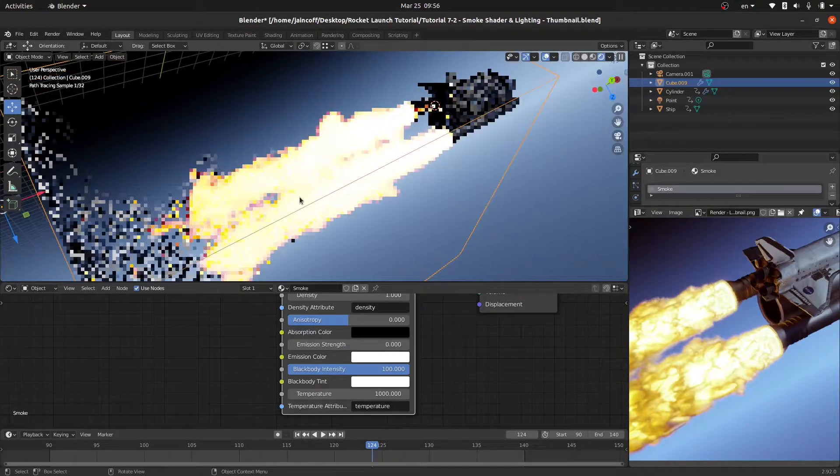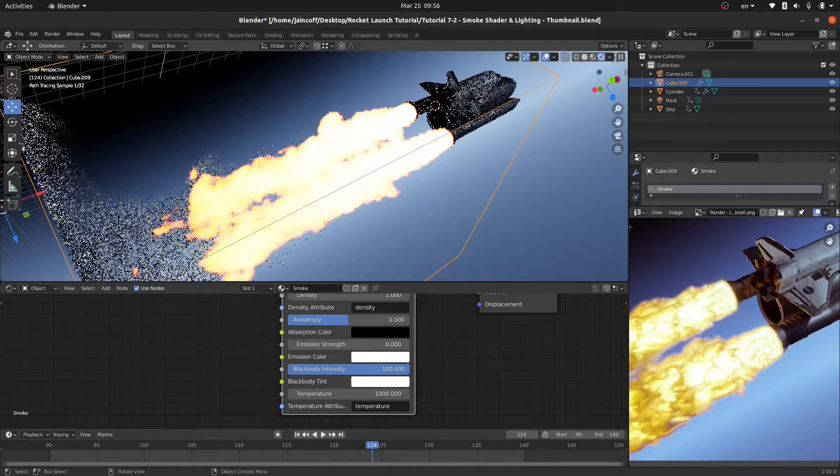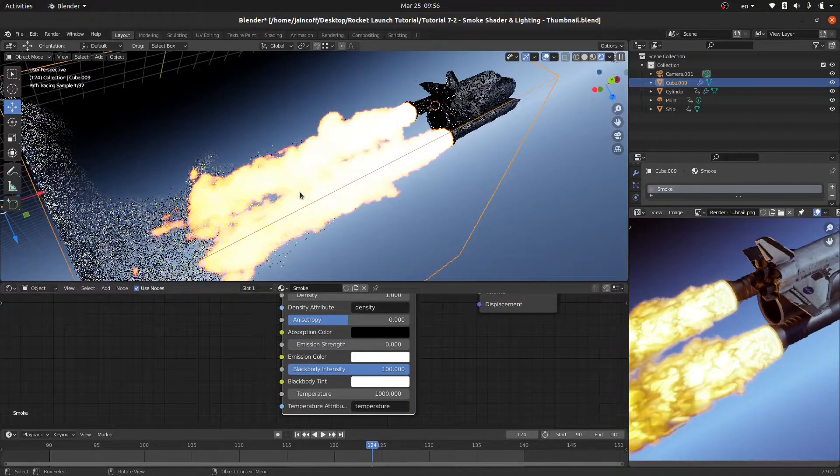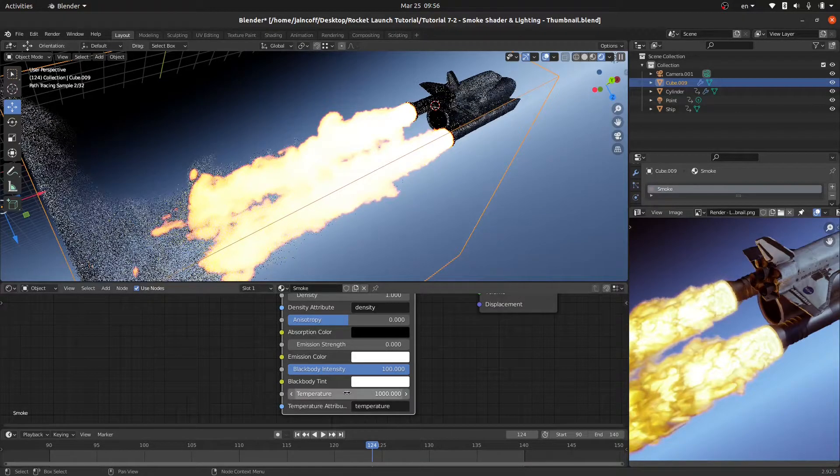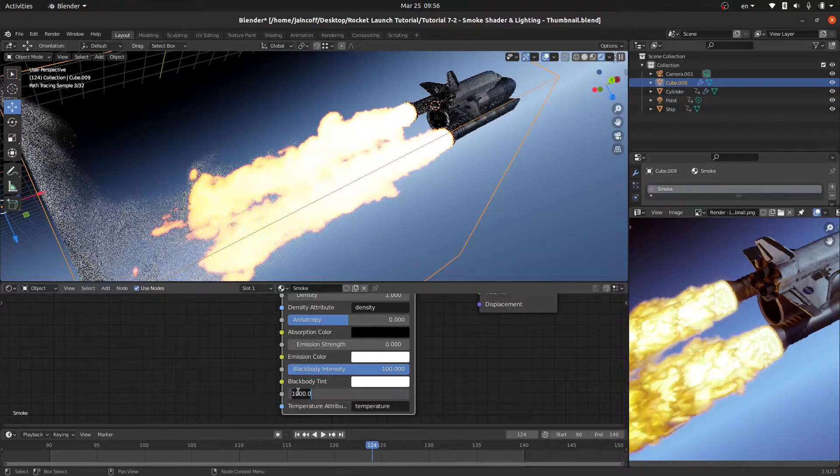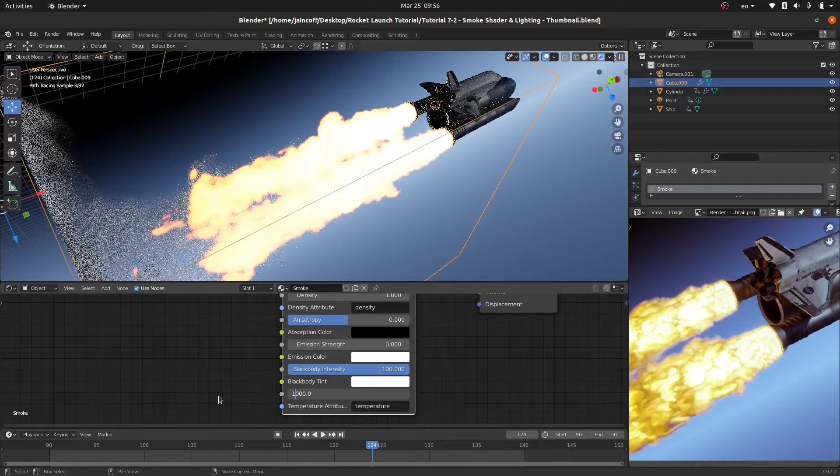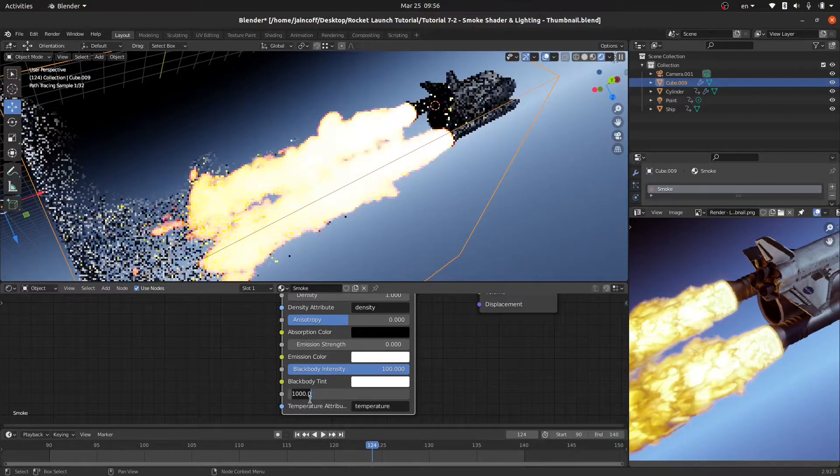As you can see our smoke is not looking that good, it sucks. So we need to improve it. But also over here I'd like to show you that we can control this value over here, the temperature.